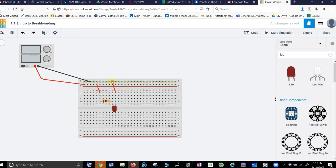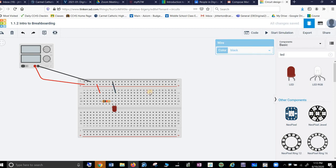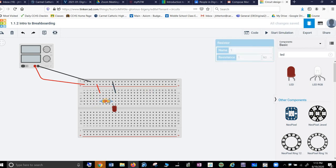So we'll bring it back to the ground. And we'll make that black. We're good except that I never really said what my resistor is. So we click on the resistor.